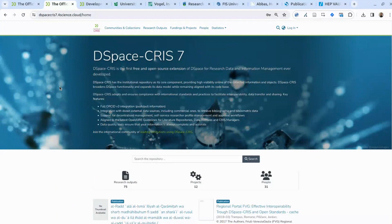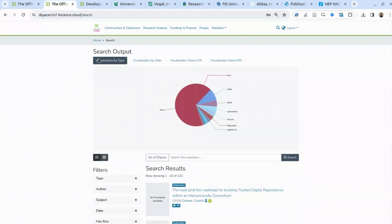Now let's move to a demonstration of the content and usage statistics module. In DSpace CRIS, content and usage statistics are provided out of the box. If you look at the search results, you can customize the filters and visualizations. What can be done is to create dashboards that allow you to perform specific analyses of the content in the repository.